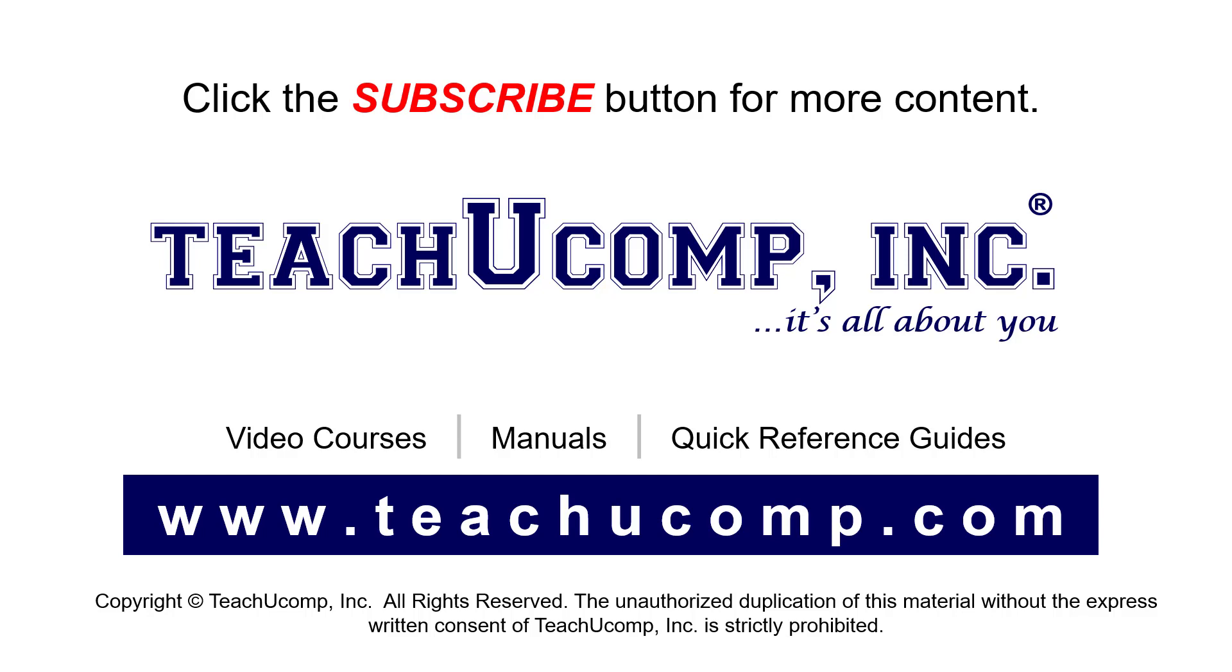If you like our video, click the button to subscribe to our channel and get easy access to new content. To see our full suite of ad-free video courses, instruction manuals, and quick reference guides, visit us at www.teachyoucomp.com.